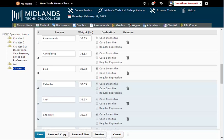If at any point you would like to see what the question will look like, you can select the Preview button at the bottom. Once you have finished previewing the question, select Done to go back to the Edit screen.